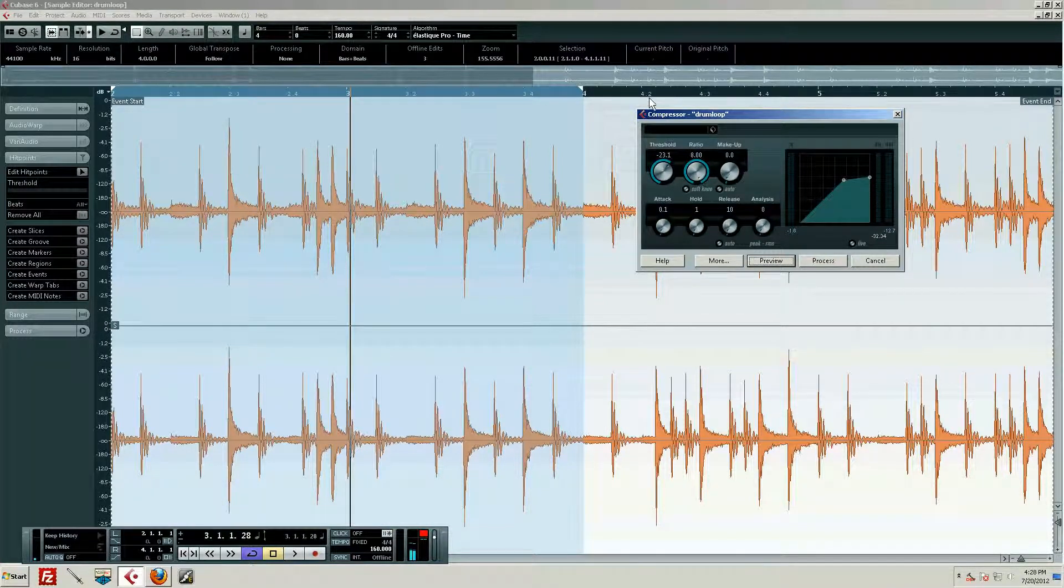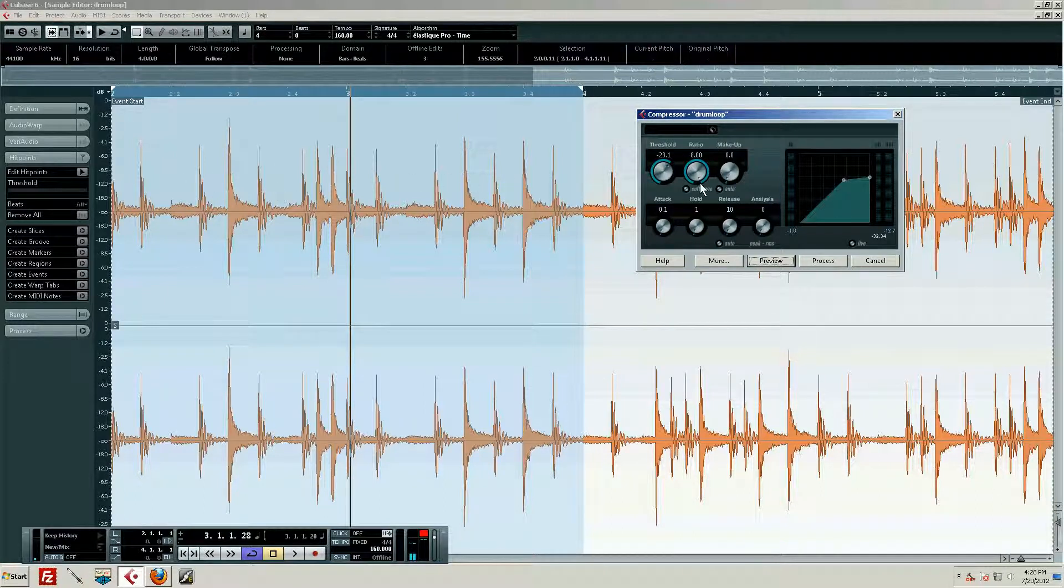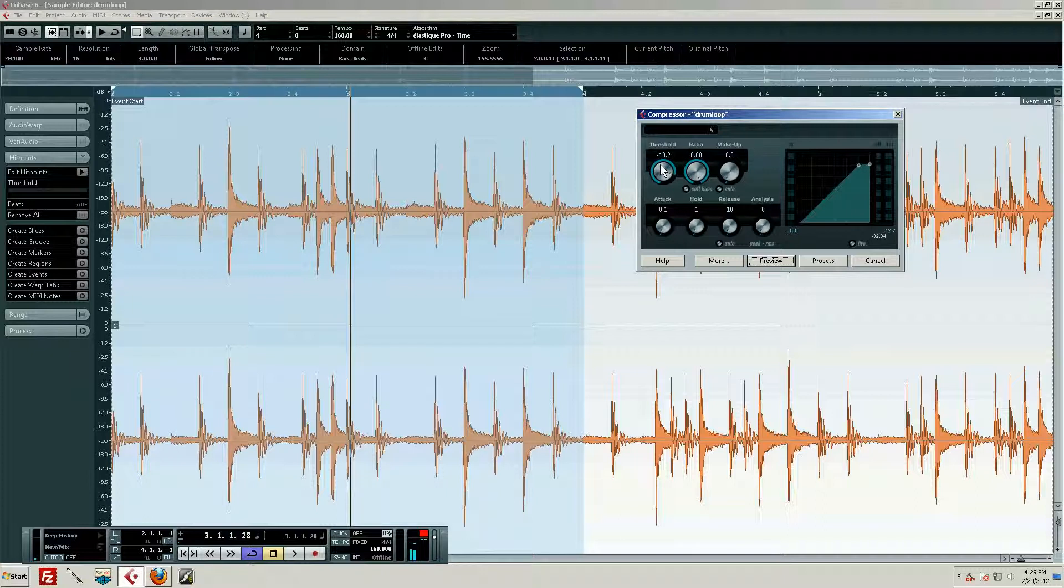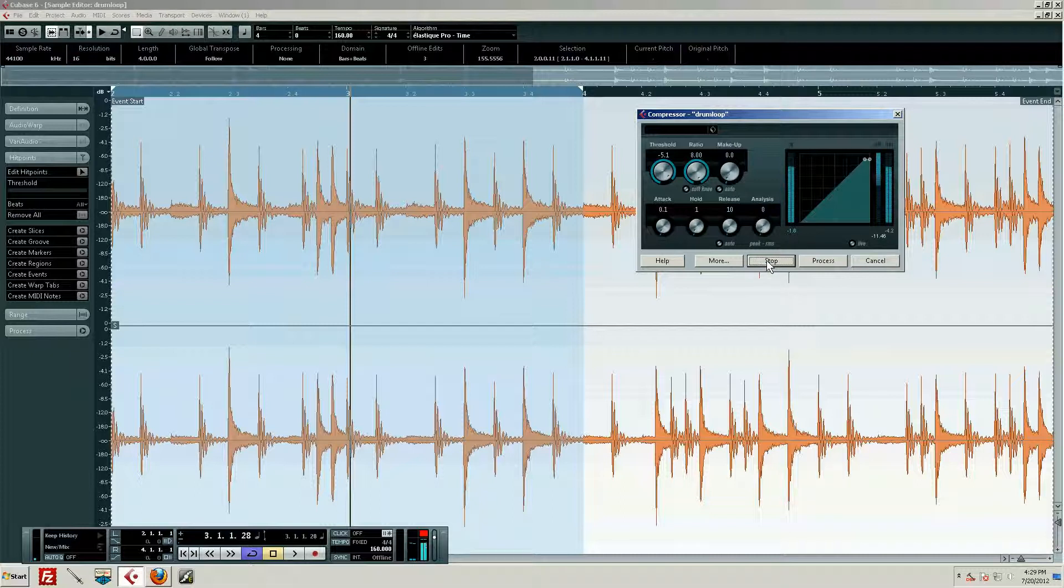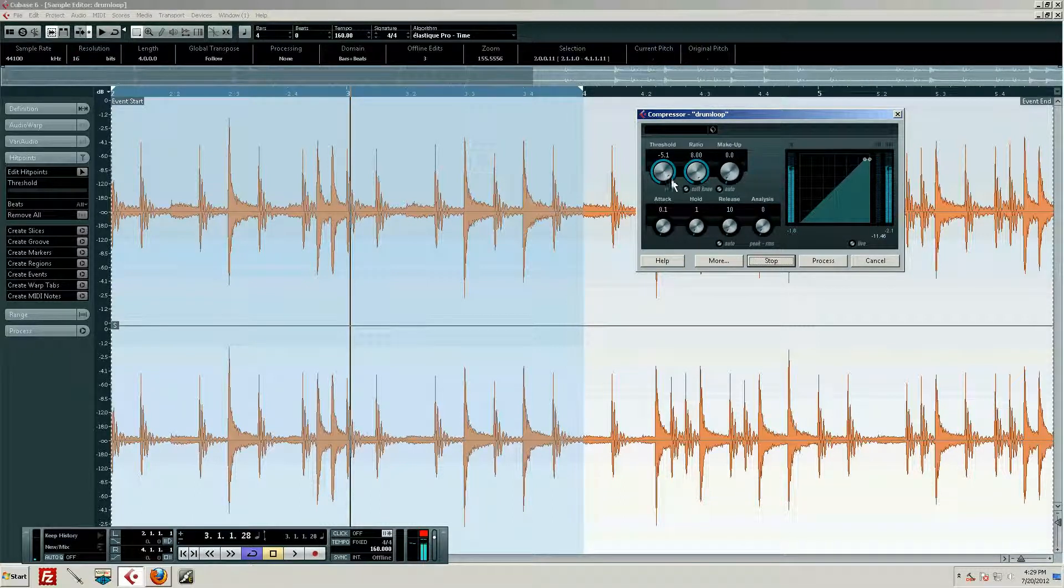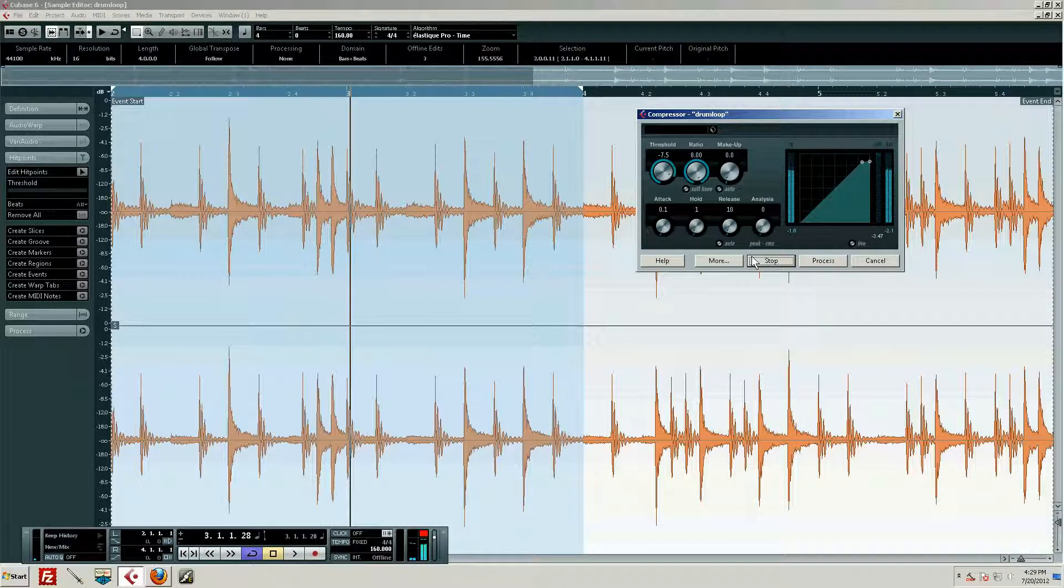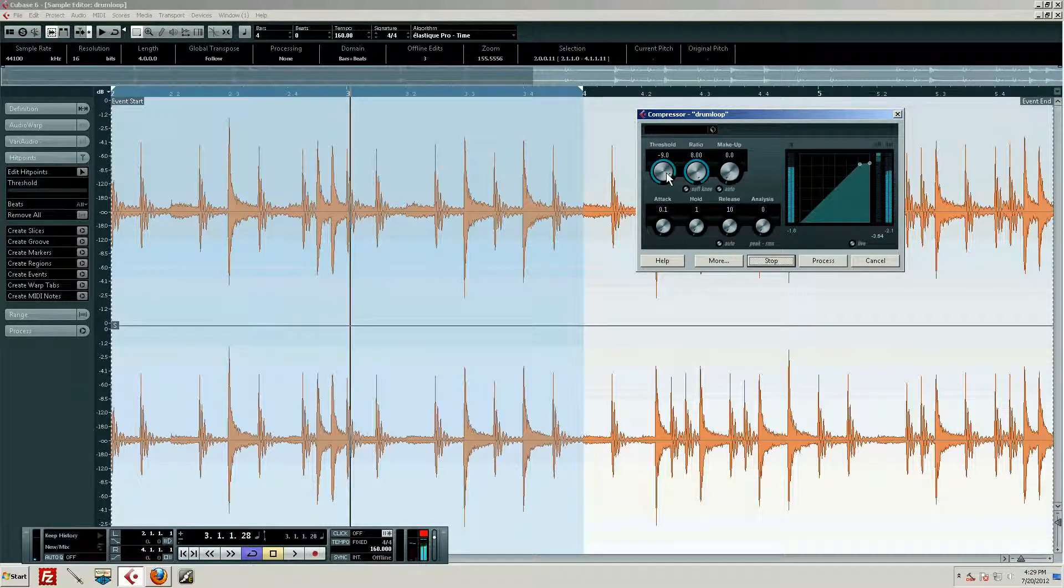So let's kind of play with that a little bit. Let's see, we'll set the compressor to minus five and really aggressive. All right, we'll use minus six.